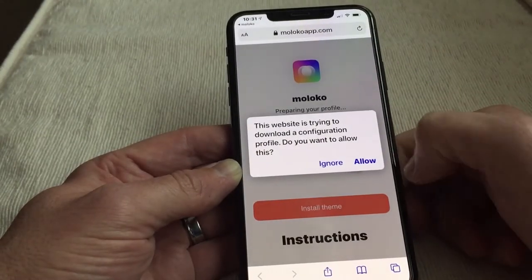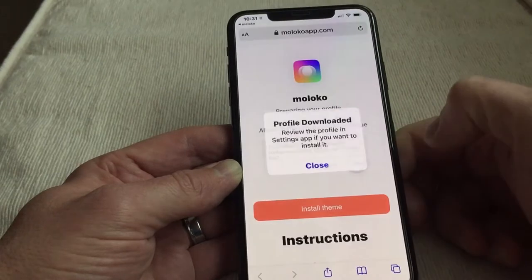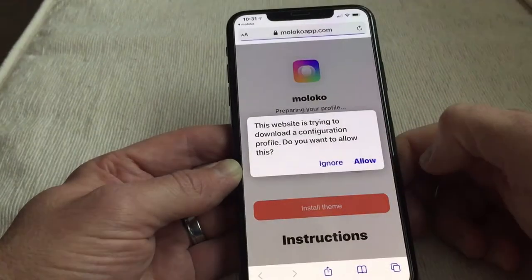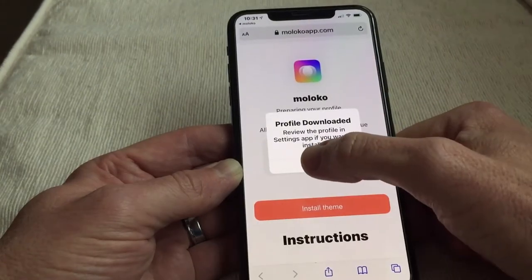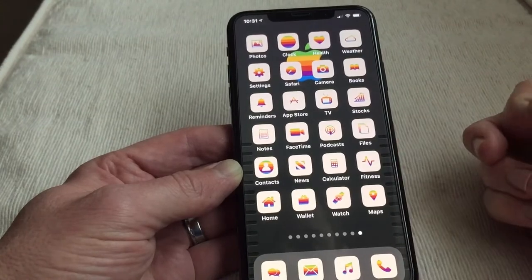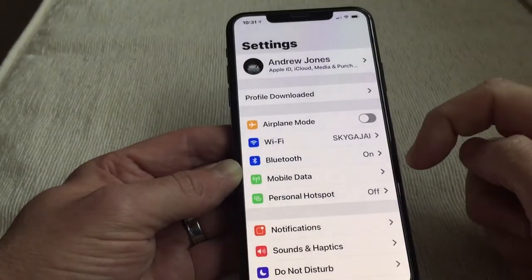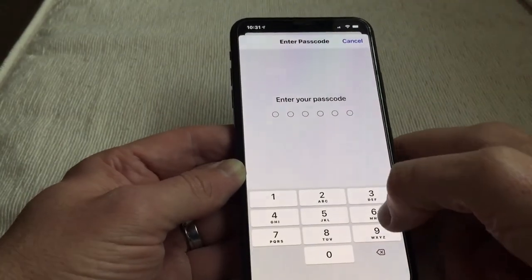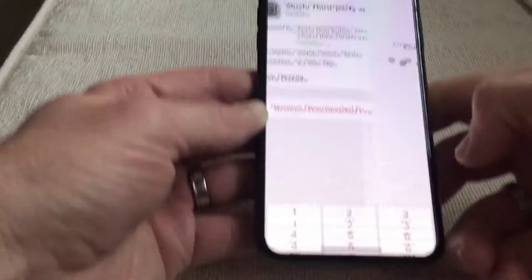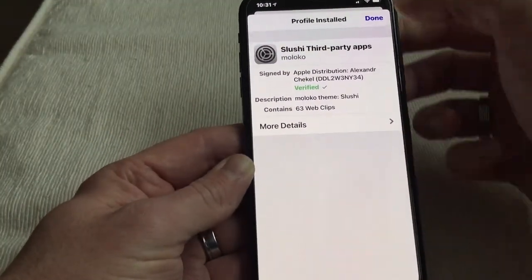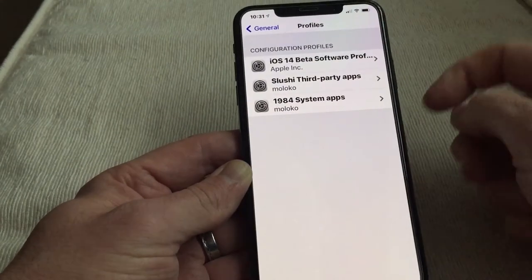So here we are — allow, profile settings, install theme, allow, close. Go into settings, download profile, install. Just do my passcode... there we go, install. It's a bit like when you install a beta or one of those battery configuration things.